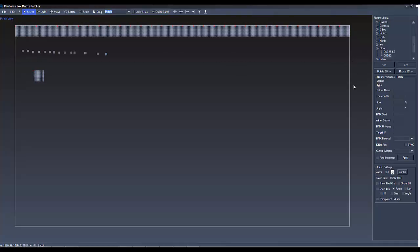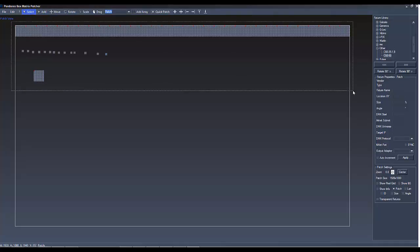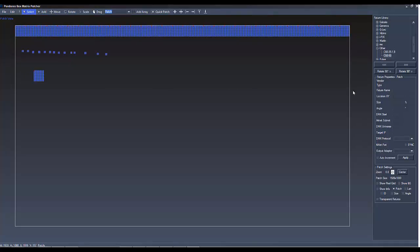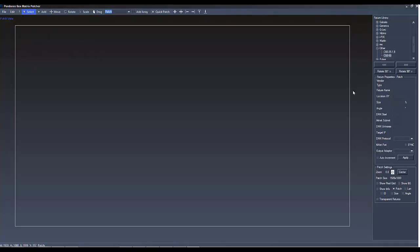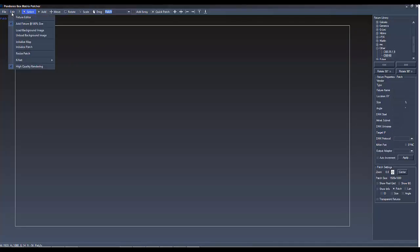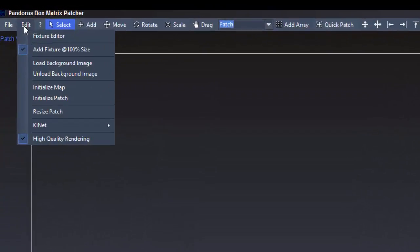So, let's go back to scratch. Select everything and press Delete. For a better overview when positioning your fixture, you can lower the background image.